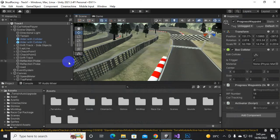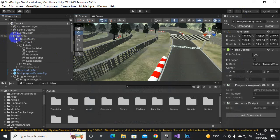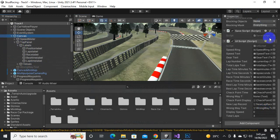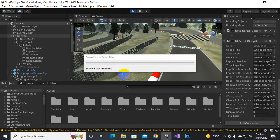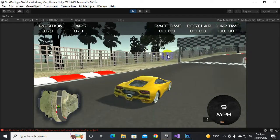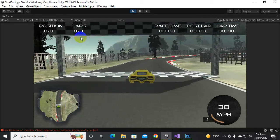We go back to Unity, select the canvas, and inside the canvas we can see a new blank field has appeared. We add the same wrong way text object to this new field as well so it will work. Let's play the game and see if both functionalities are working.